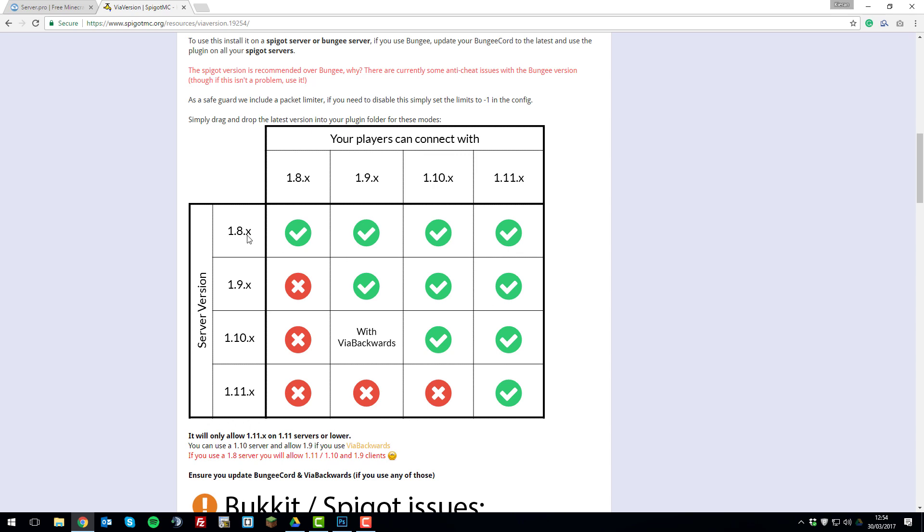So if you're running a 1.8 server with this plugin installed, players with 1.8, 1.9, 1.10 and 1.11 can join your server.